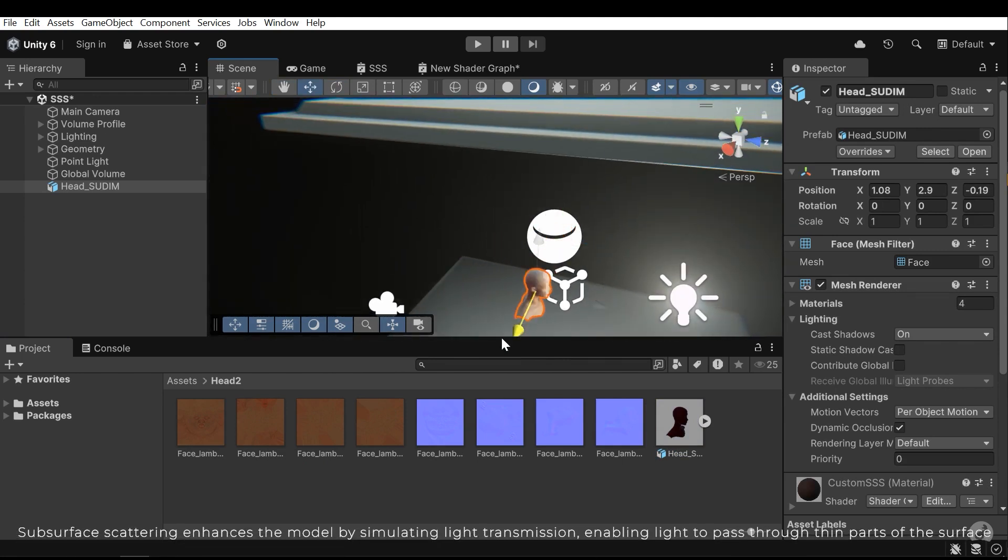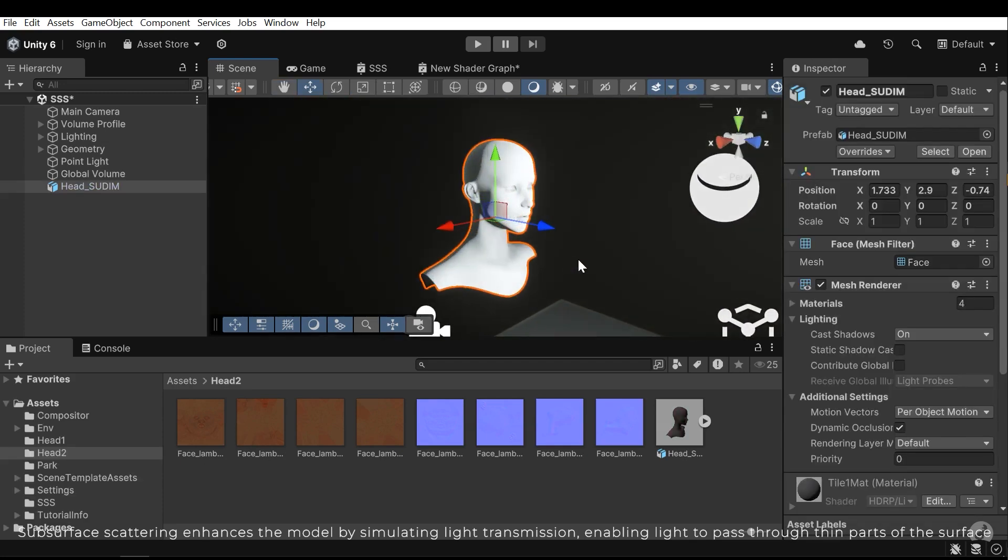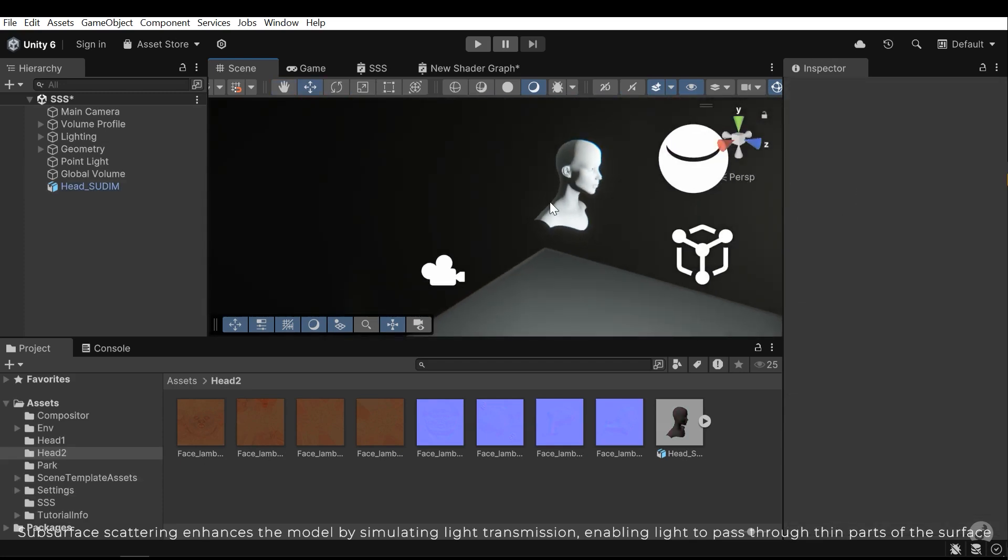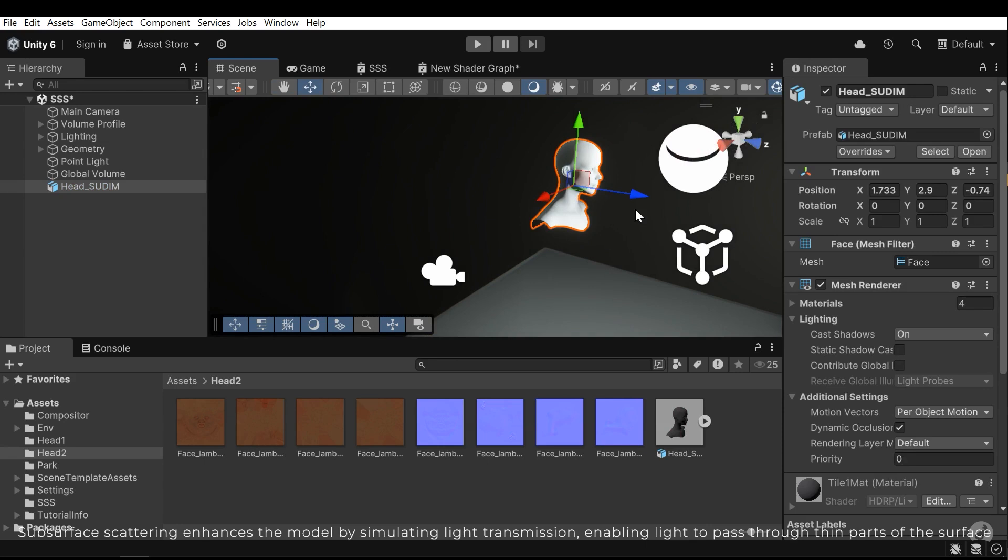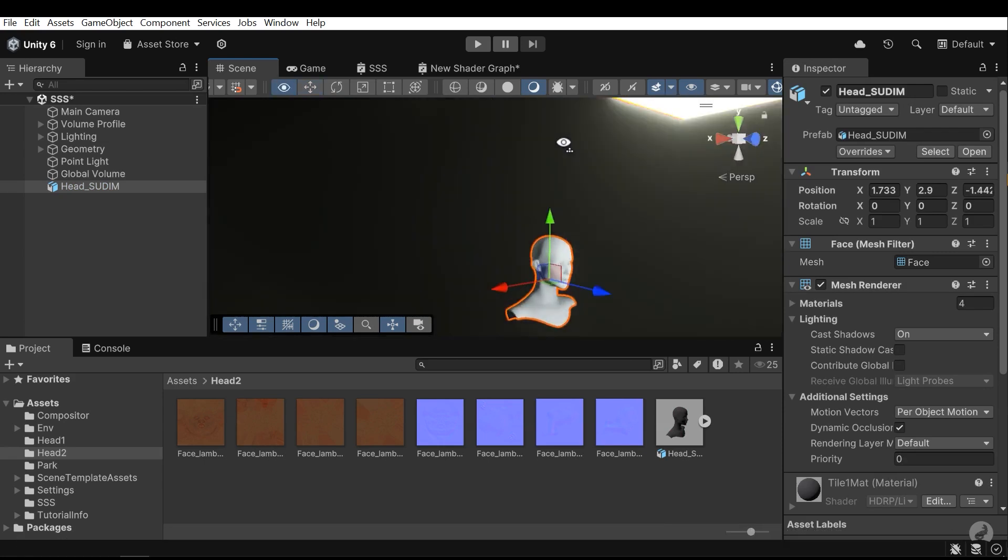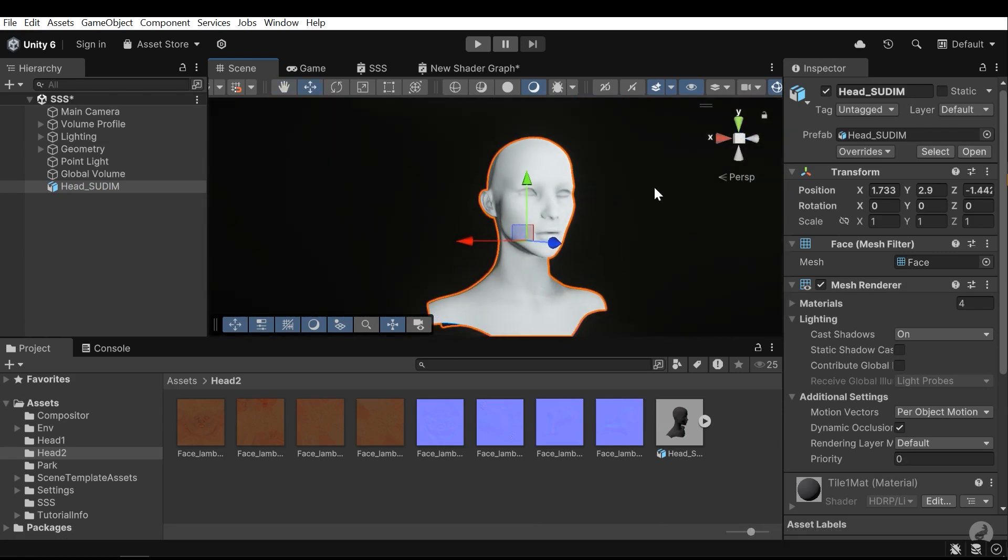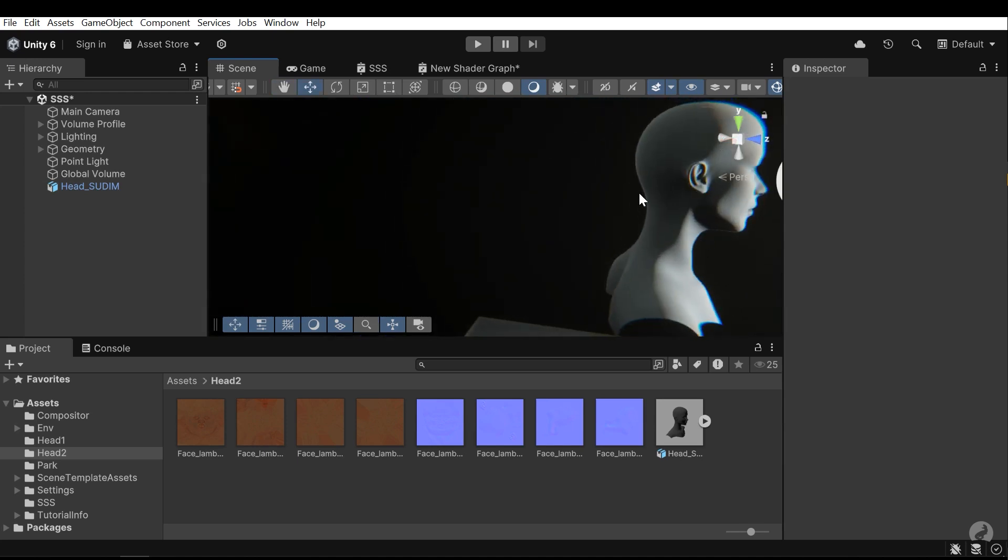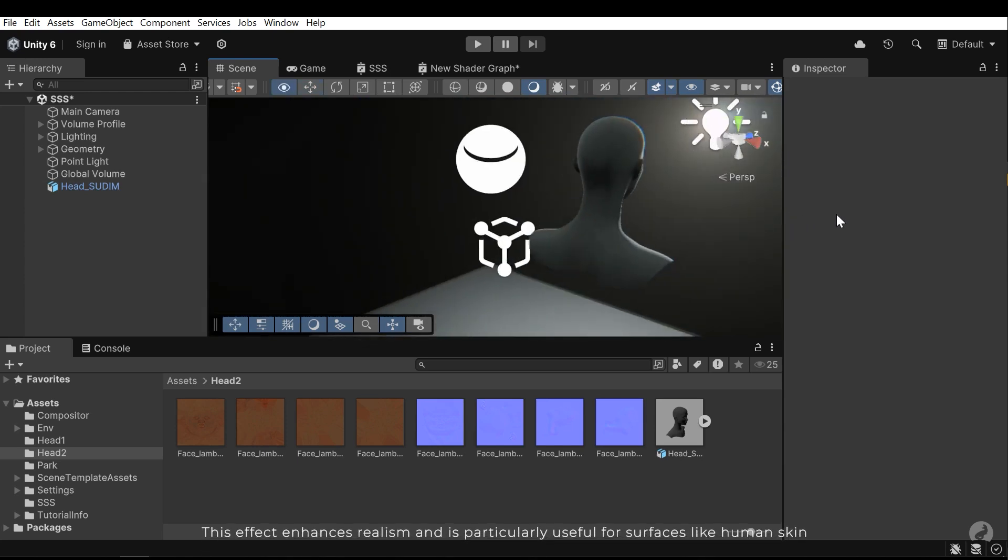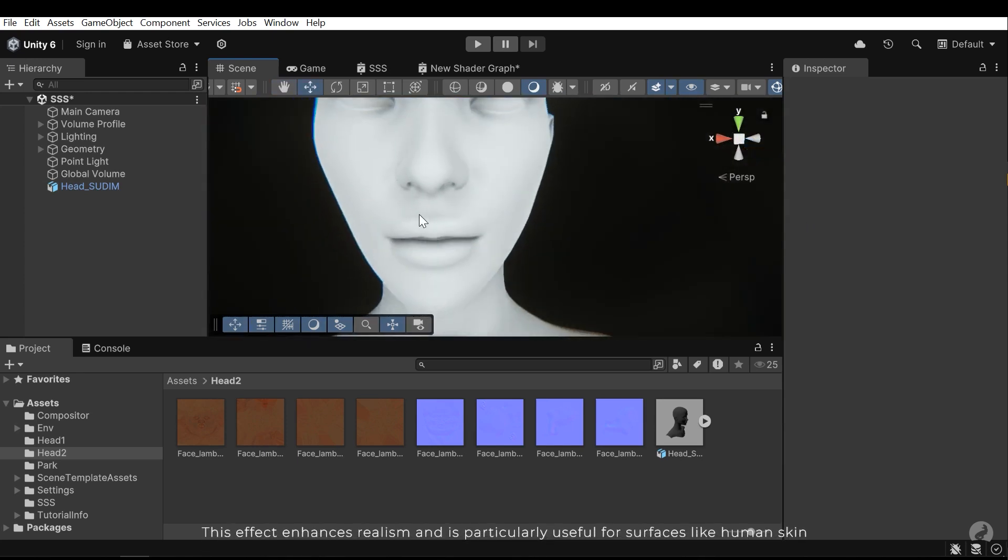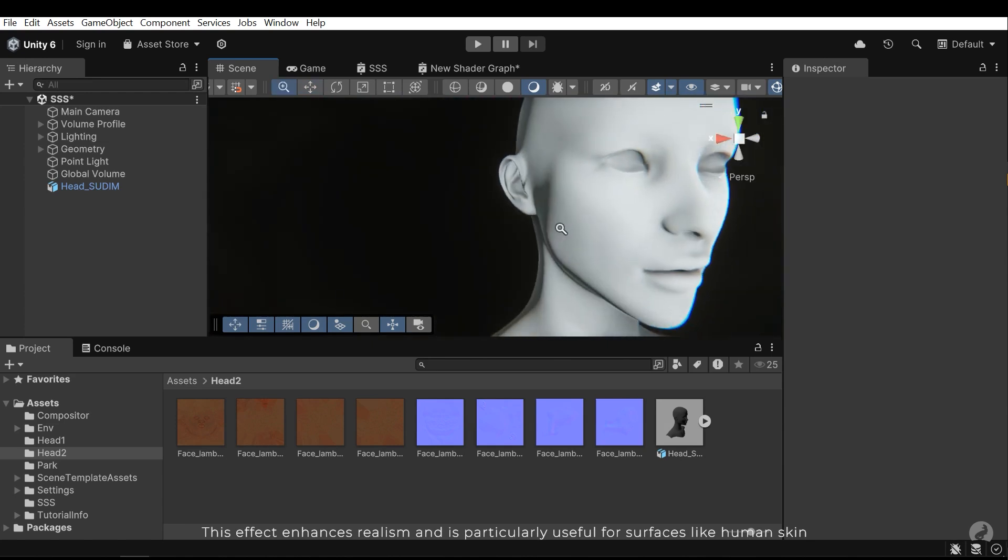Subsurface scattering enhances the model by simulating light transmission, enabling the light to pass through thin parts of the surface. This effect enhances realism and is particularly useful for surfaces like human skin.